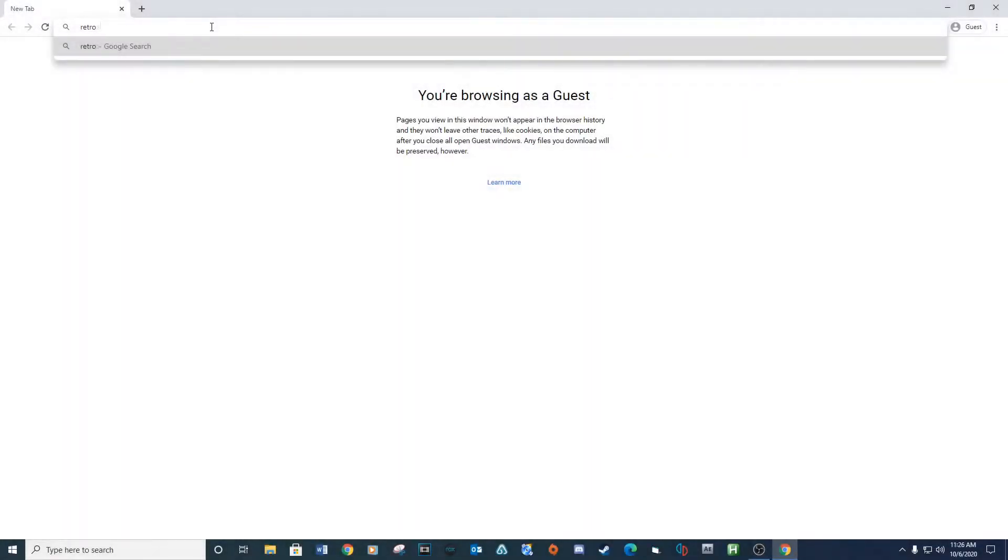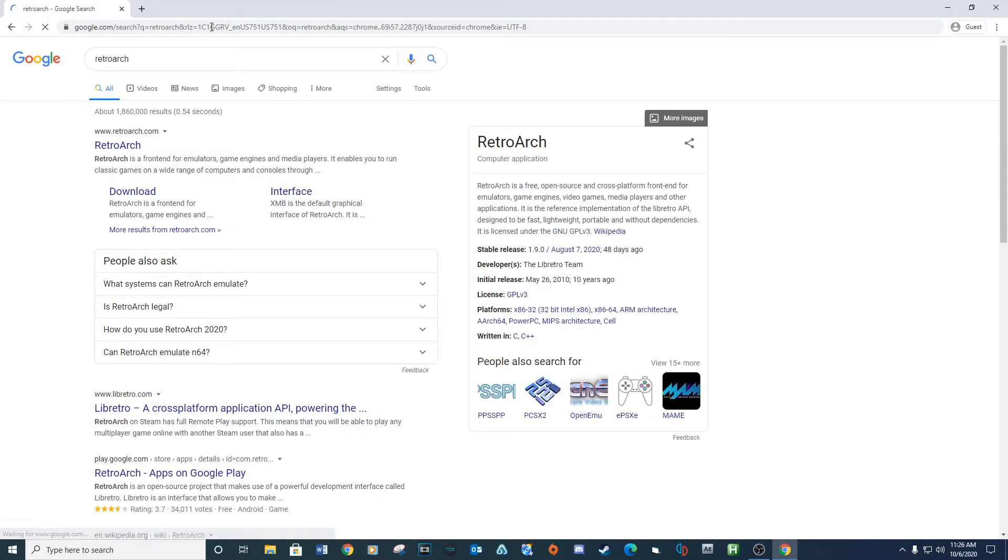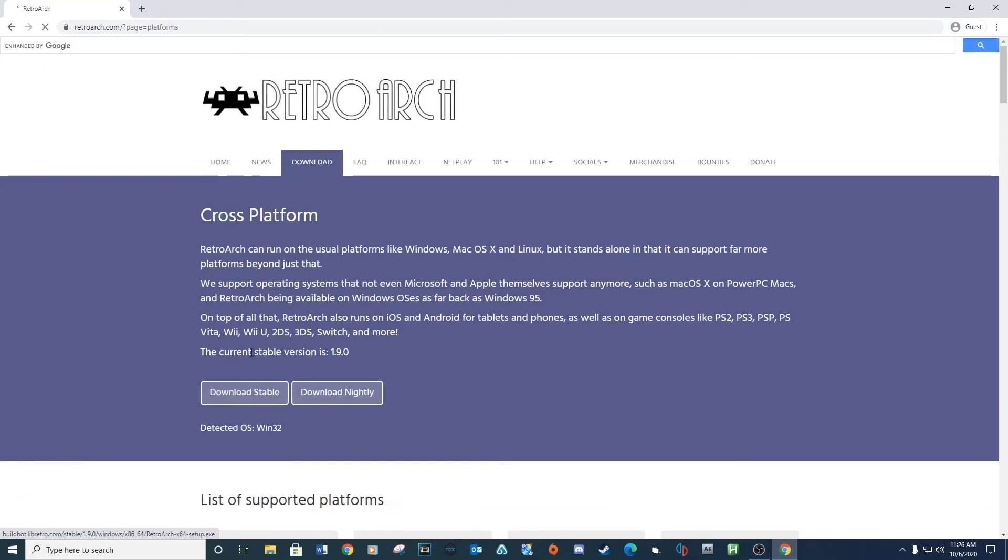Let's get started with downloading RetroArch. The link is provided below. RetroArch is a great program for running multiple emulators.